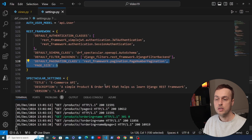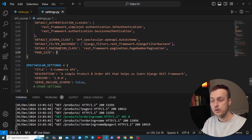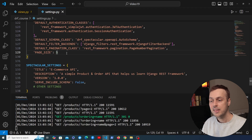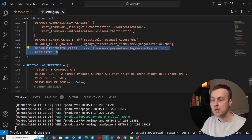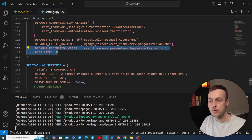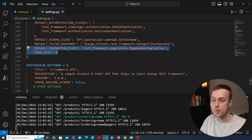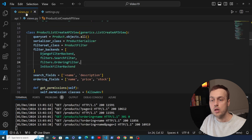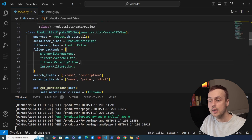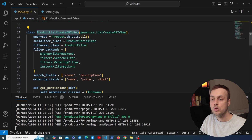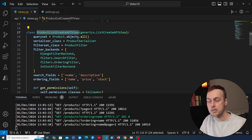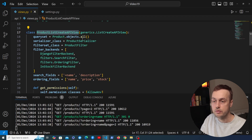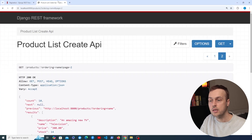What we've added is very simple — just two configurations for Django REST Framework — and these are applied to all API endpoints that return a list of data. However, in views.py we can apply per-view configuration. For example, we have a product list create API view associated with this response, and we can change the pagination for it on a per-view basis.